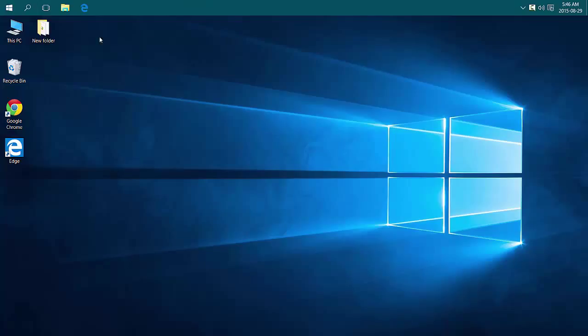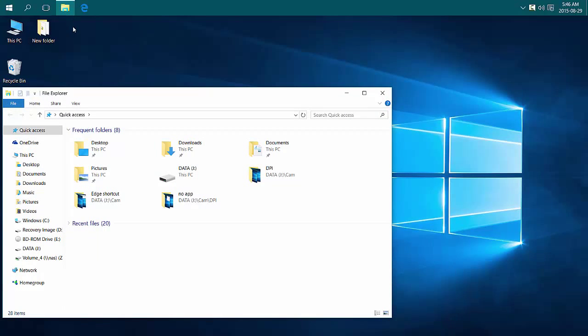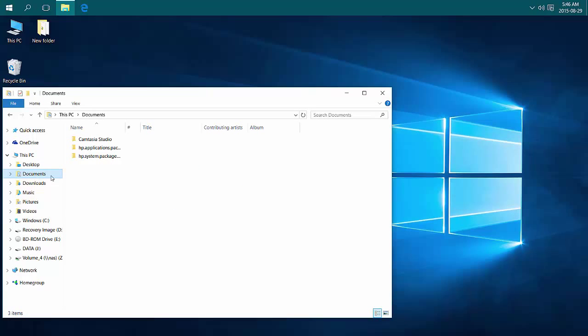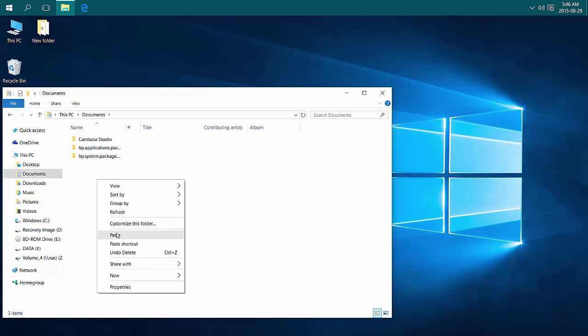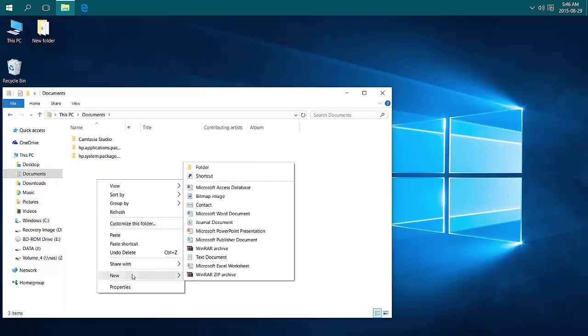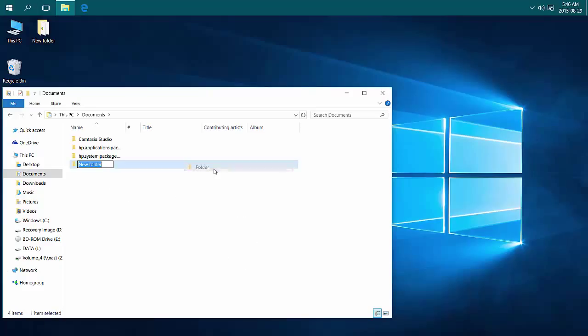This is just an example of that. First, I need to create a folder to put my shortcuts into. I'm going to go into my Documents, create a new folder, and call it TB.